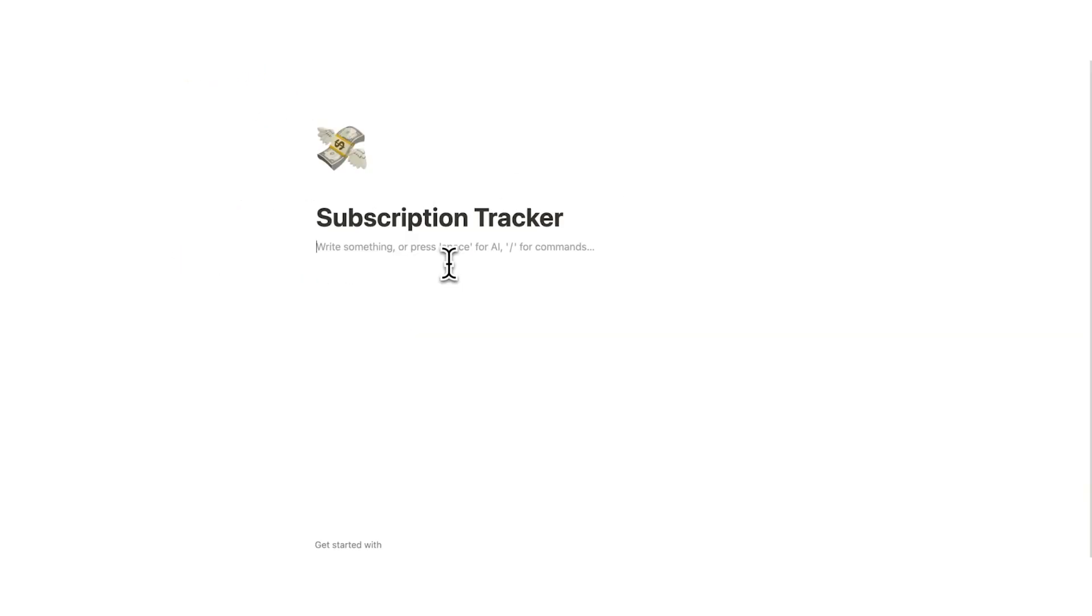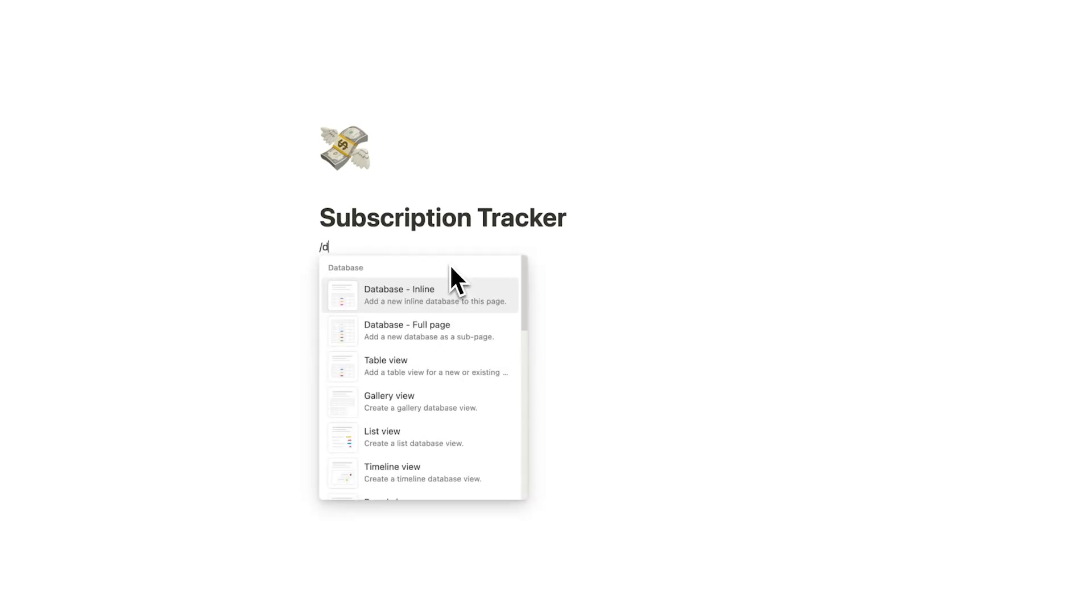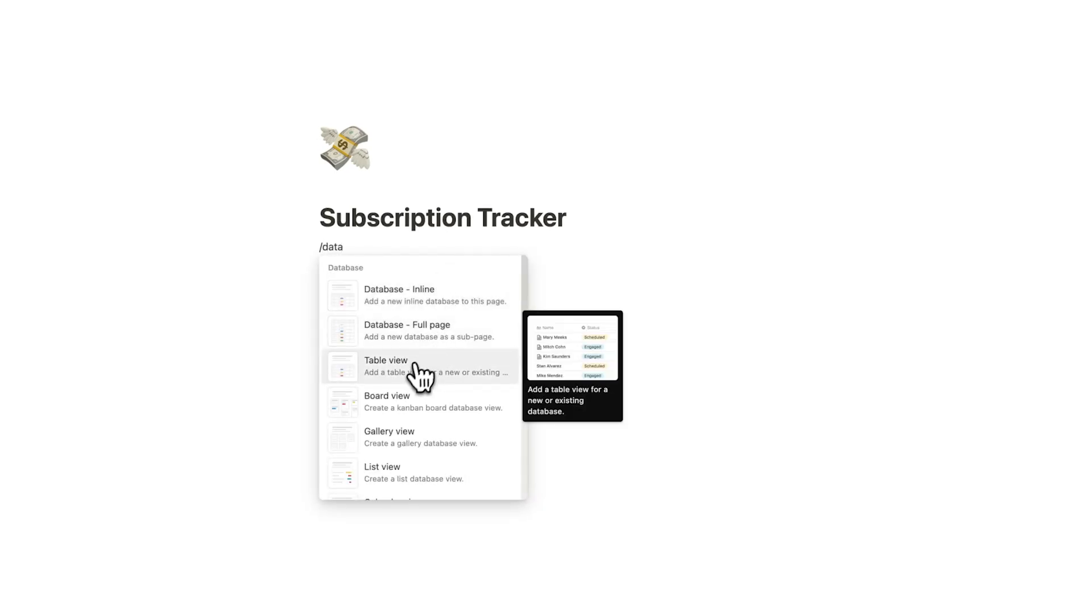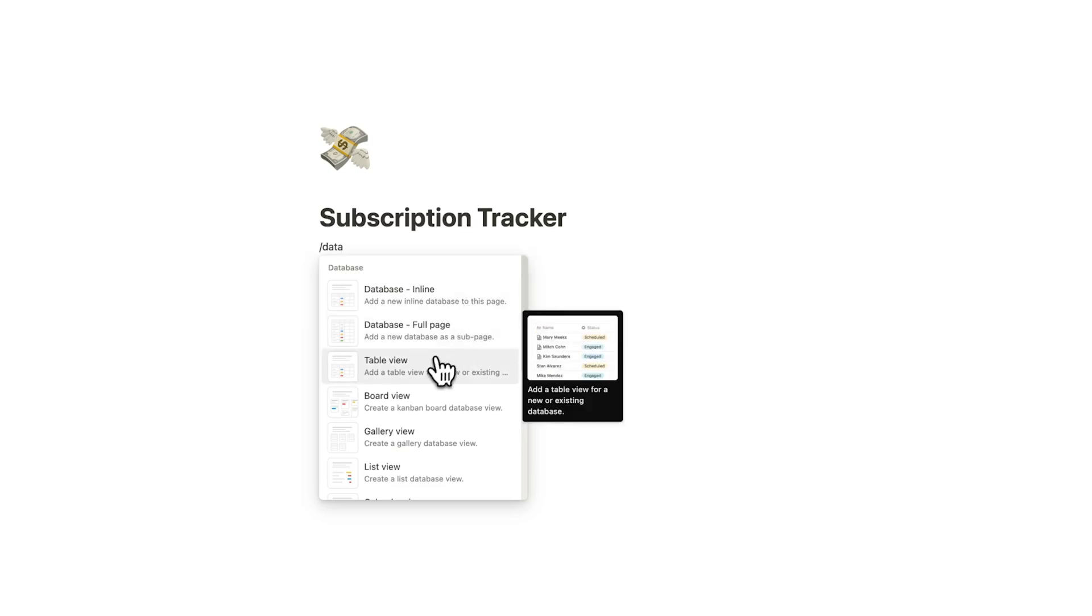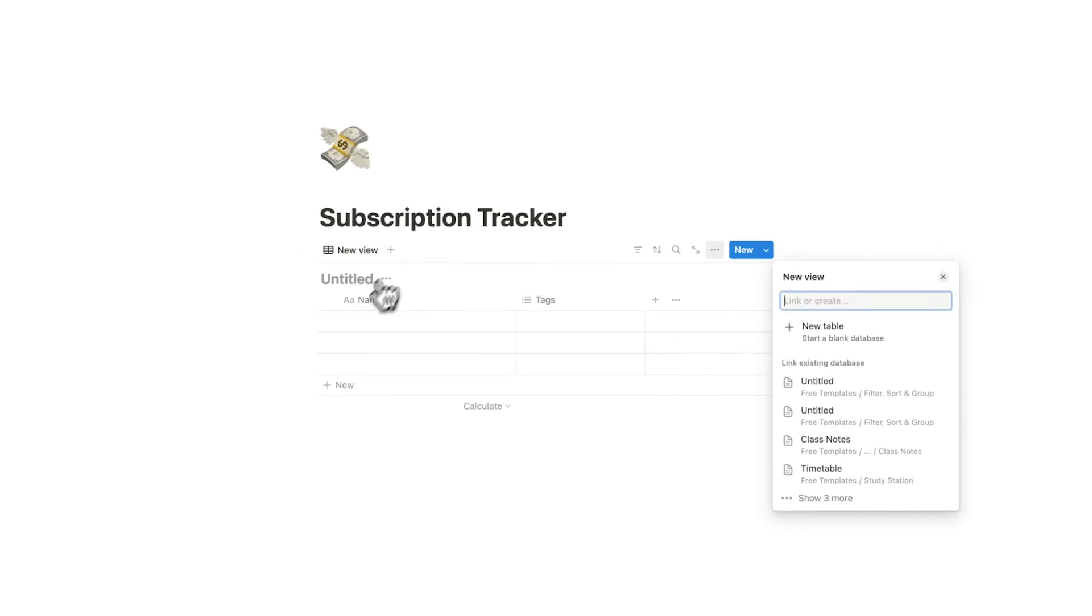So what we're going to do here is forward slash data and then this one here called table view. We're going to click on this. Do not click on inline or full page. We're going to click on table view. Now you can see a blank database gets created here.